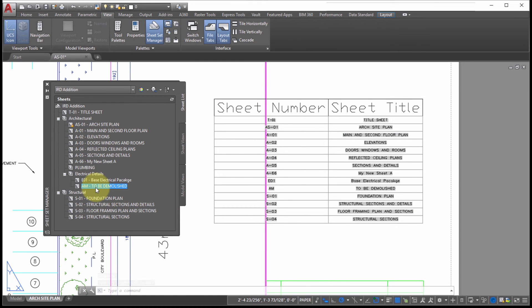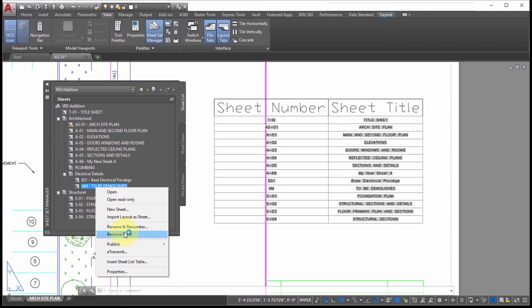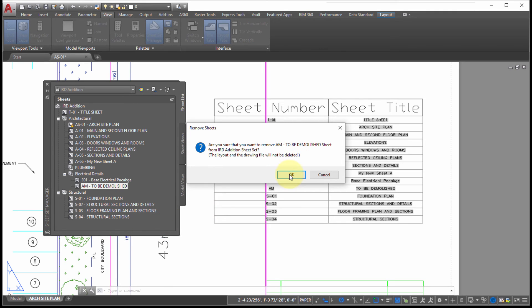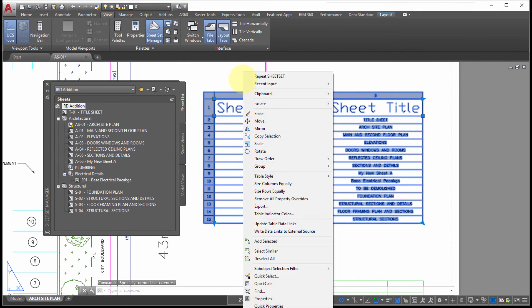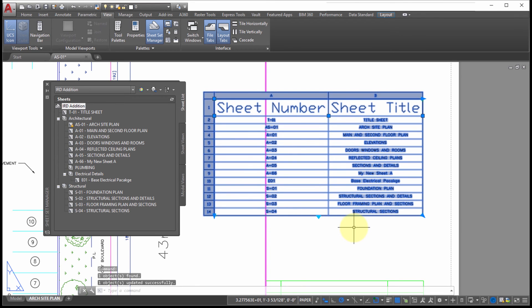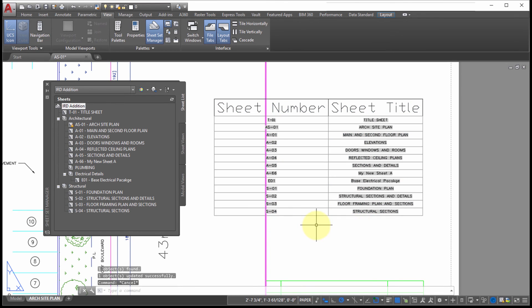To demonstrate the table updating, I'll right-click on a sheet and remove it — confirming the removal. Then on the table, I'll right-click and choose Update Table Links, and notice that the removed drawing is now gone from the table. You can easily create this table to list all the sheets in your project and it will update as you make changes to your sheet set.